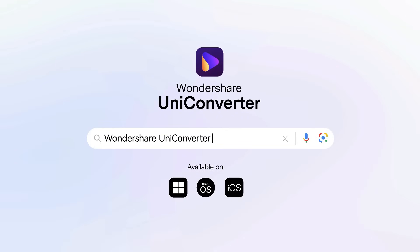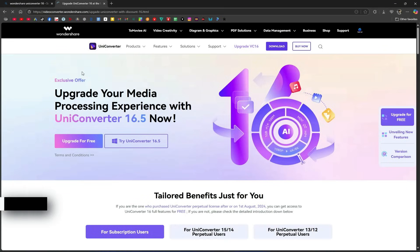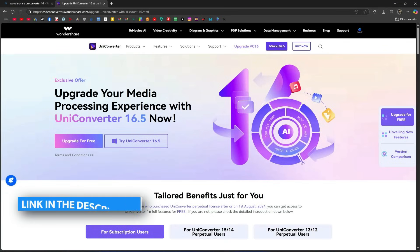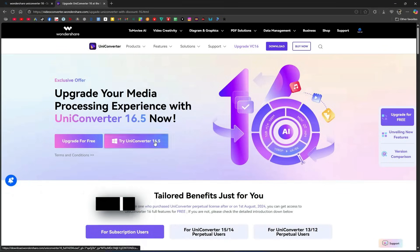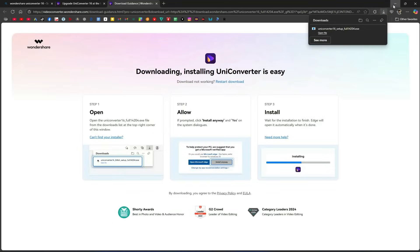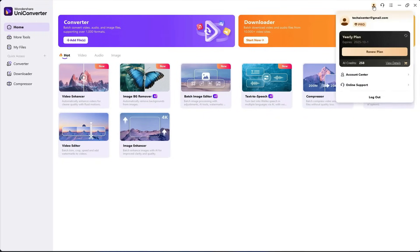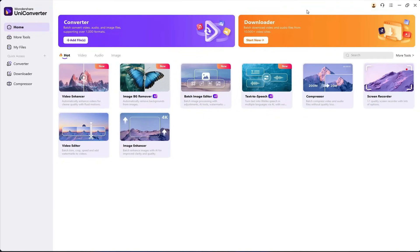Open your browser and search for Wondershare Uniconverter. The official website will appear right away. You'll also find the link in the video description, which gives you up to 40% off. Click on Try Uniconverter, and it will start downloading to your system. Once downloaded, install it and sign in using your Google account.